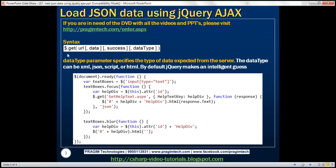First, let's look at the syntax of the GET function. This function has four parameters. The first three parameters are similar to the load function. The fourth parameter is data type, which specifies the type of data we are expecting from the server. The data type can be XML, JSON, script, or HTML.